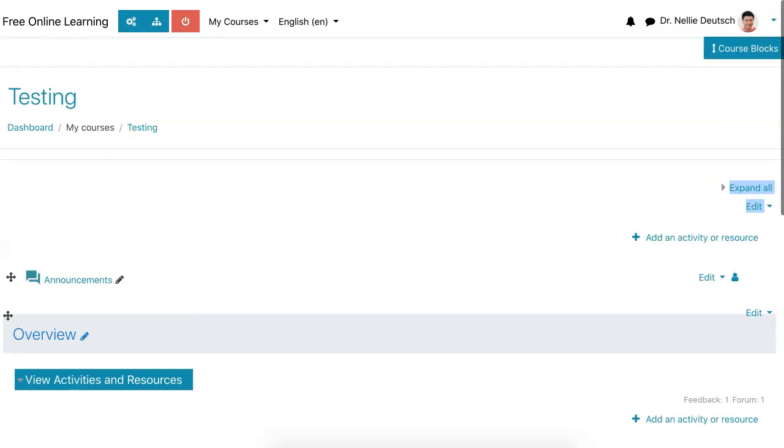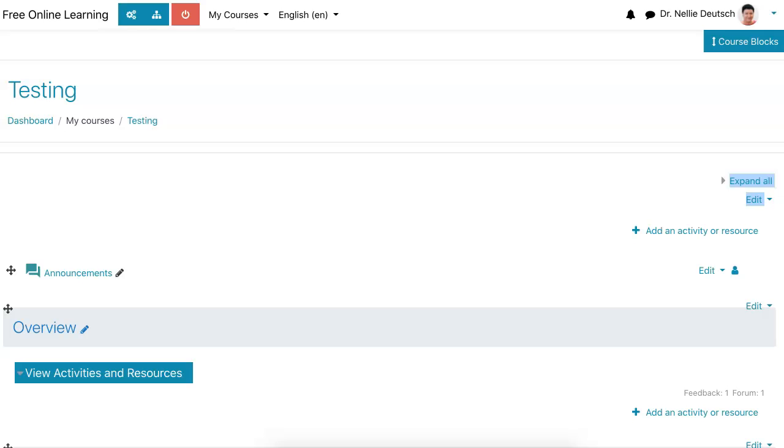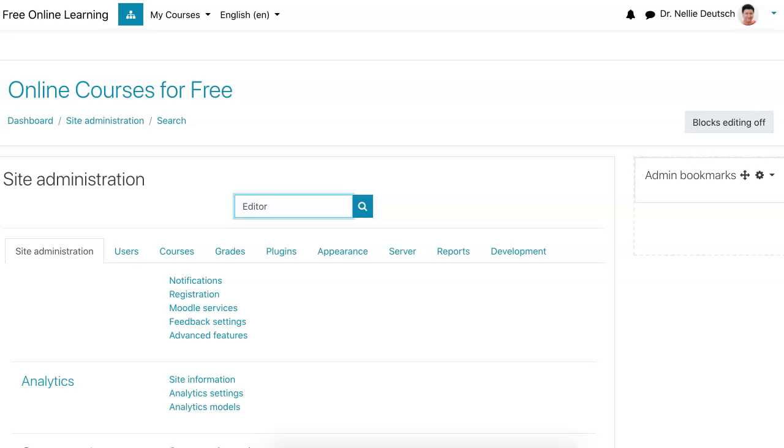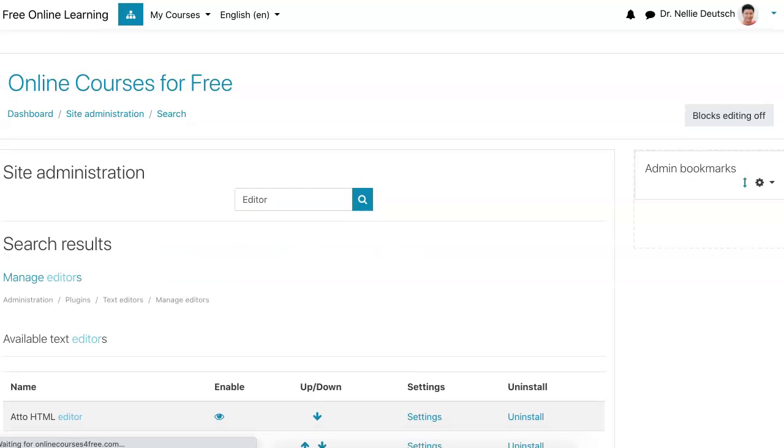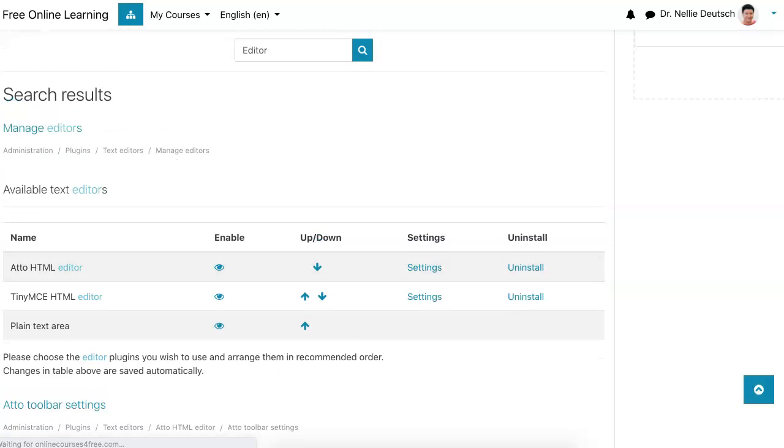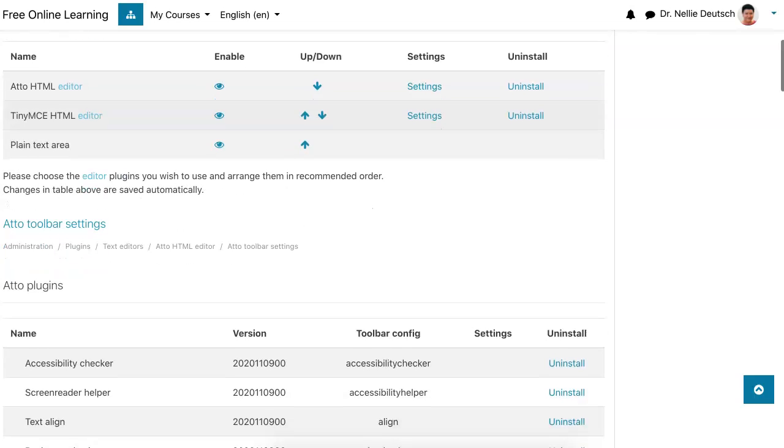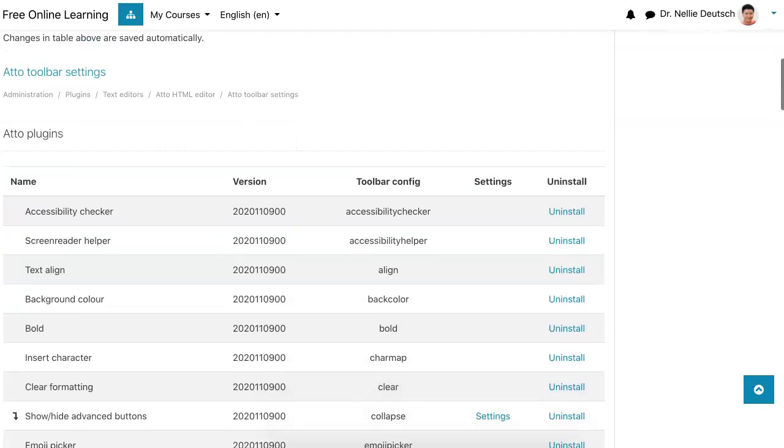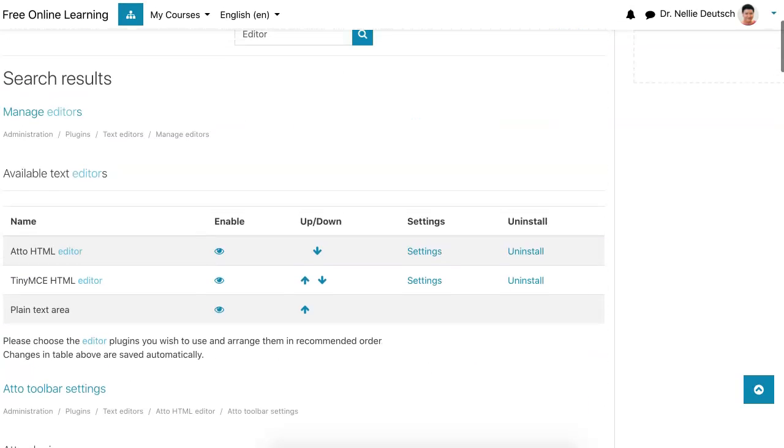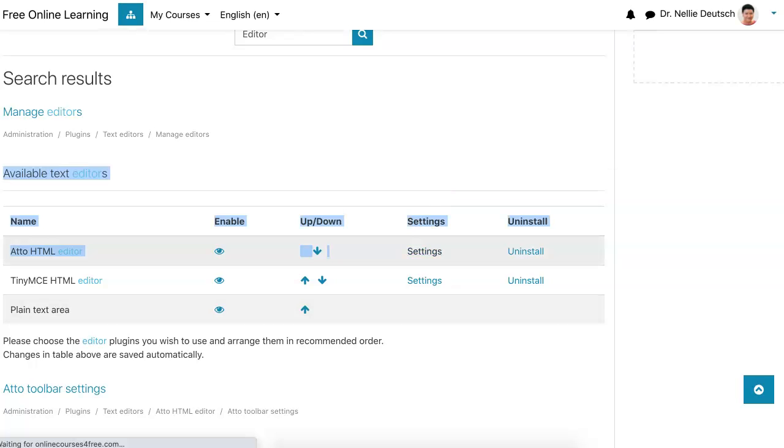It's based on an editor, so make sure that you have Atto. If you want to check that, you can go into your site administration and then just write the word editor. There are three available. Notice the one you put at the top - notice my Atto's at the top - is the one that will be used. So make sure that yours is at the top.